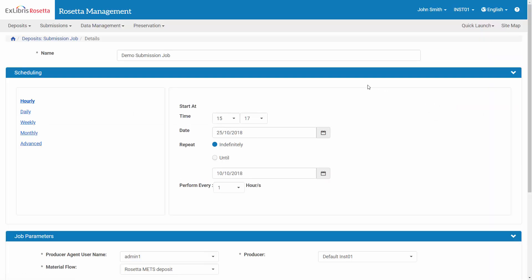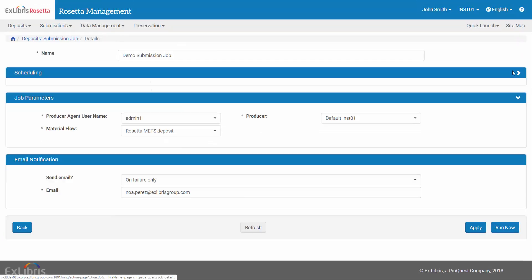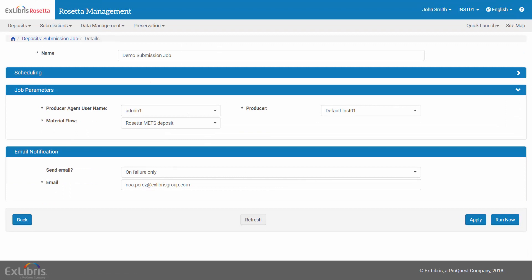In the Scheduling section, you will typically schedule your job to run after the corresponding OAI Harvester job. Under Material Flow, make sure to select the same material flow you used in the corresponding OAI Harvester job. Let's manually run this submission job.